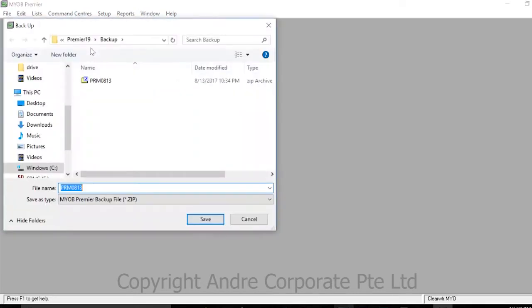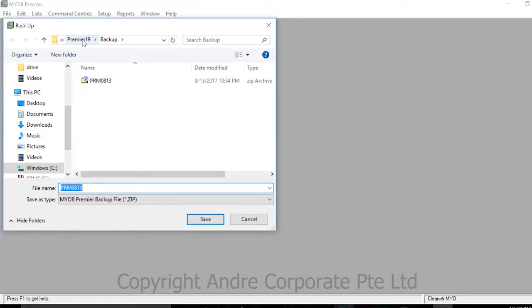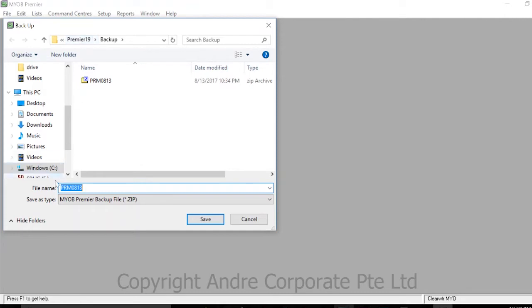Another window will appear showing where to save your backup. The program defaults to the Premier MYOB folder on your computer, but you can specify a different destination. Once you have the desired backup name and location, press Save.